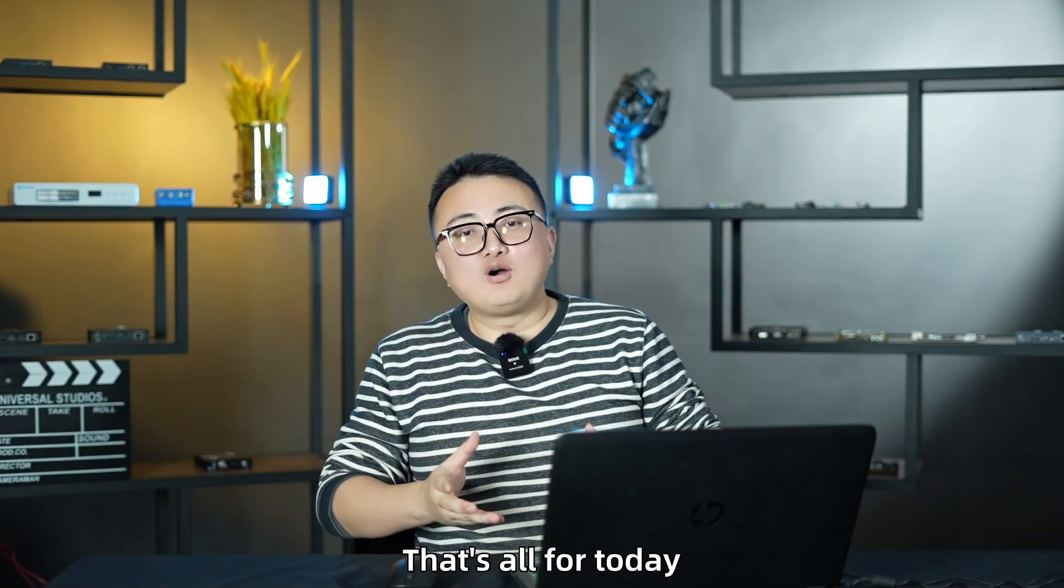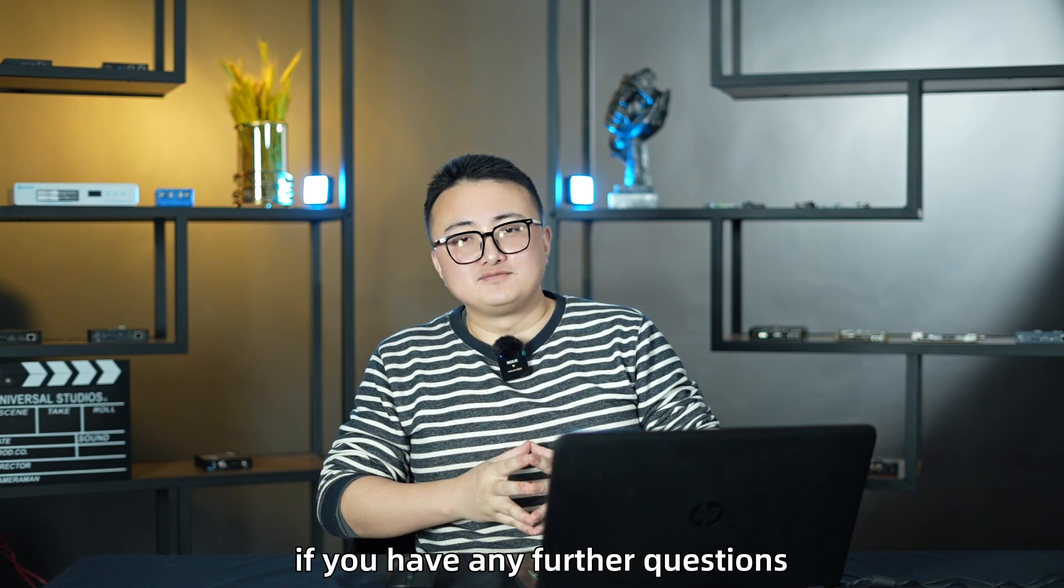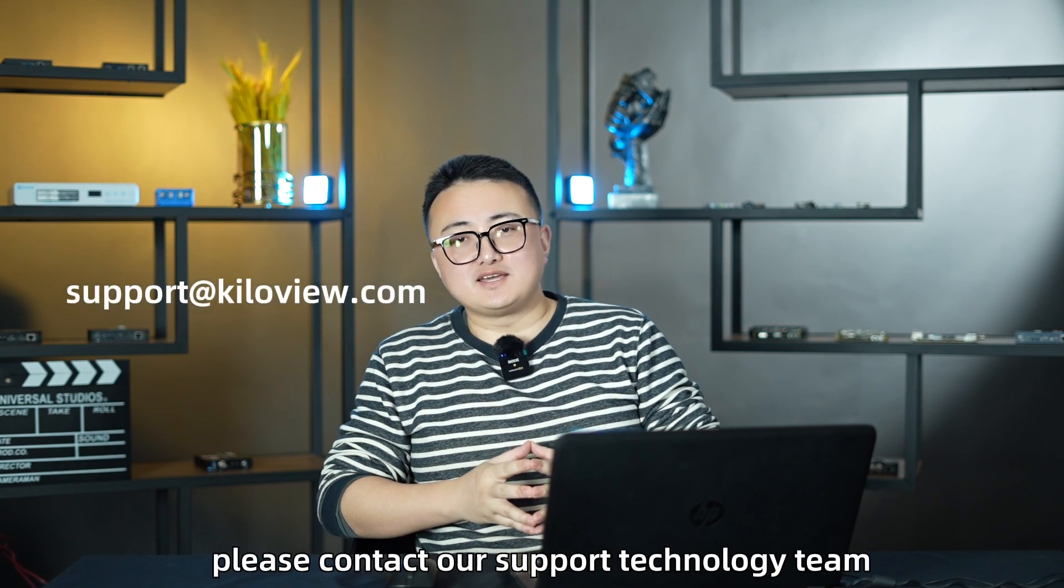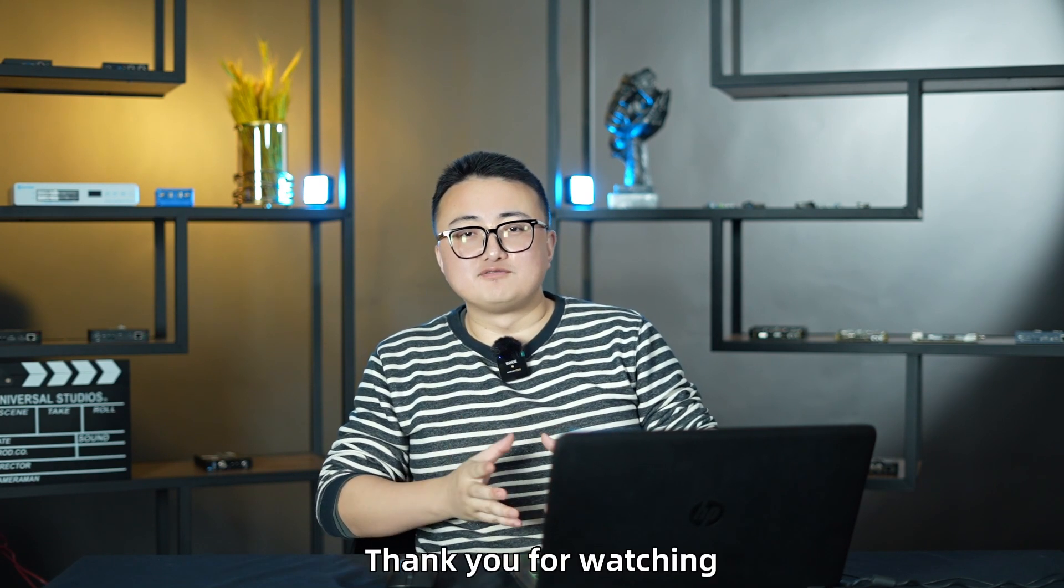That's all for today. If you have any further questions, please contact our support technology team. Thank you for watching.